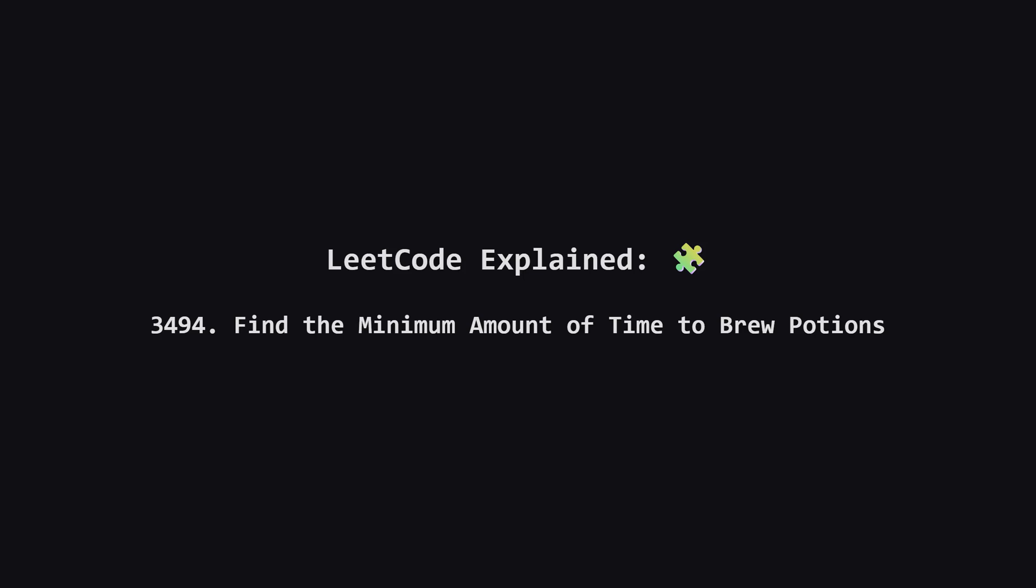Hey everyone, welcome back. Today we're tackling a really interesting problem that's all about scheduling and finding bottlenecks. It's called find the minimum amount of time to brew potions. We'll break down the logic step by step and turn a tricky problem into something super clear. Let's get started.